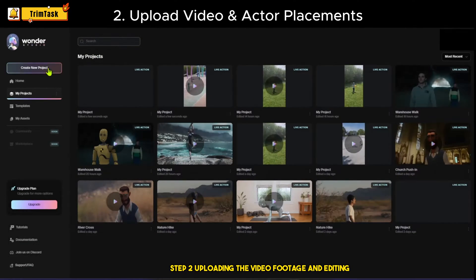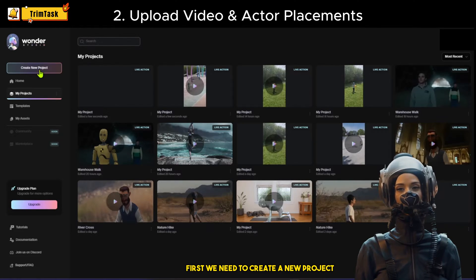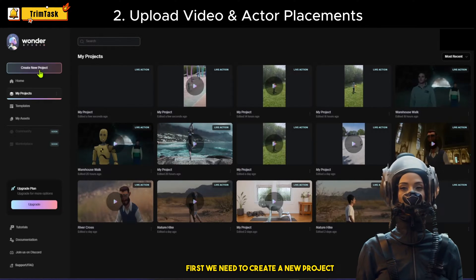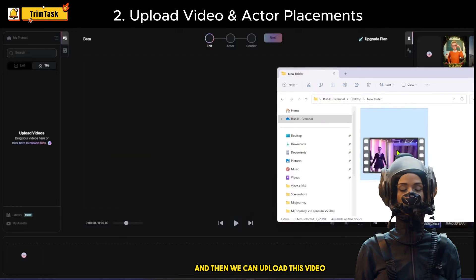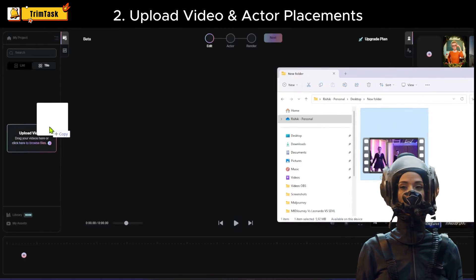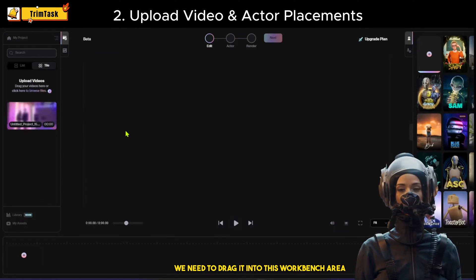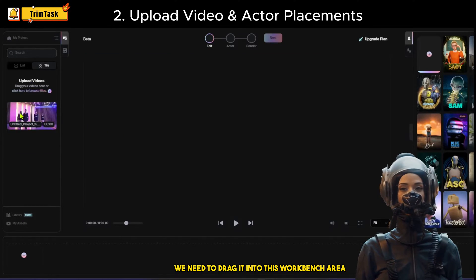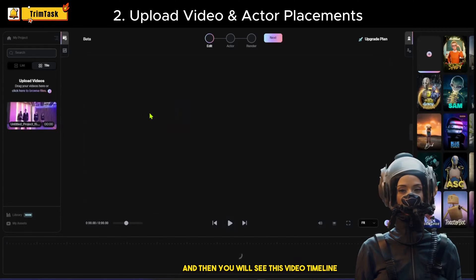Step 2: Uploading the video footage and editing. First, we need to create a new project, and then we can upload the video. Once it uploads, we need to drag it into the workbench area, and then you will see the video timeline.